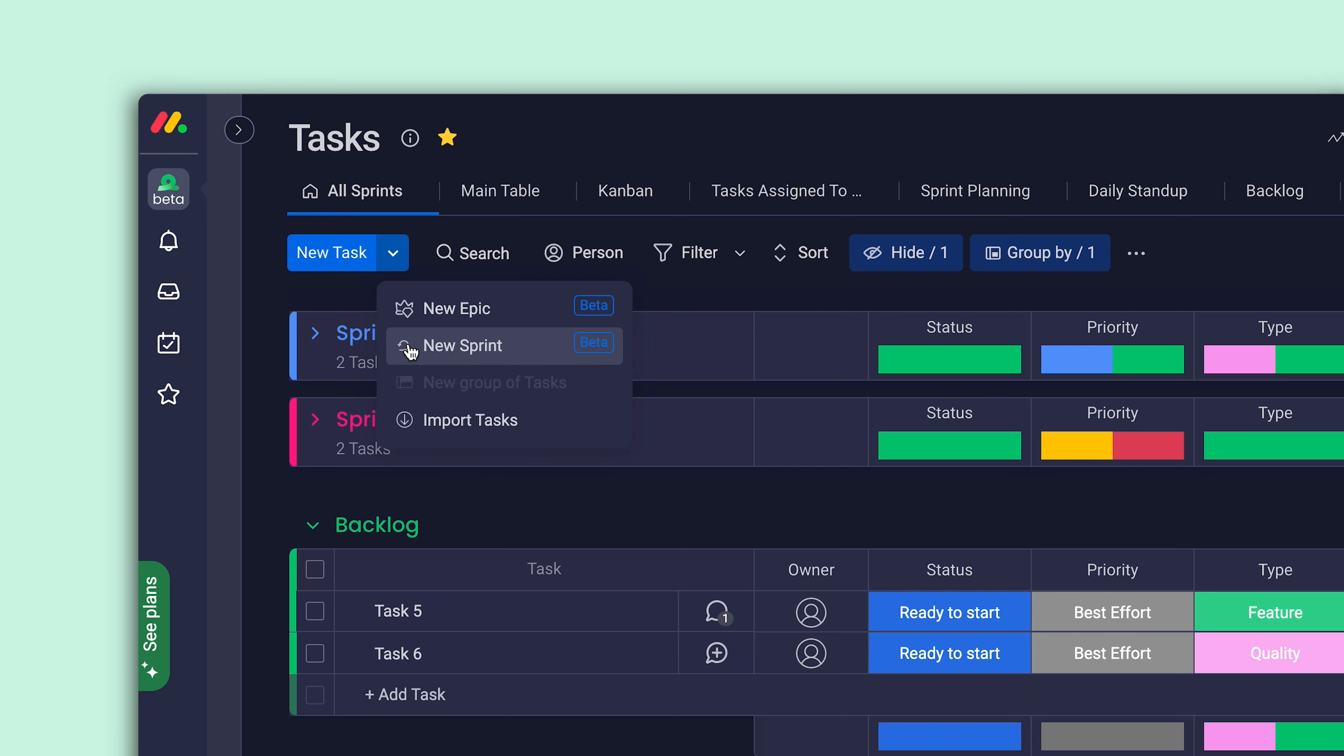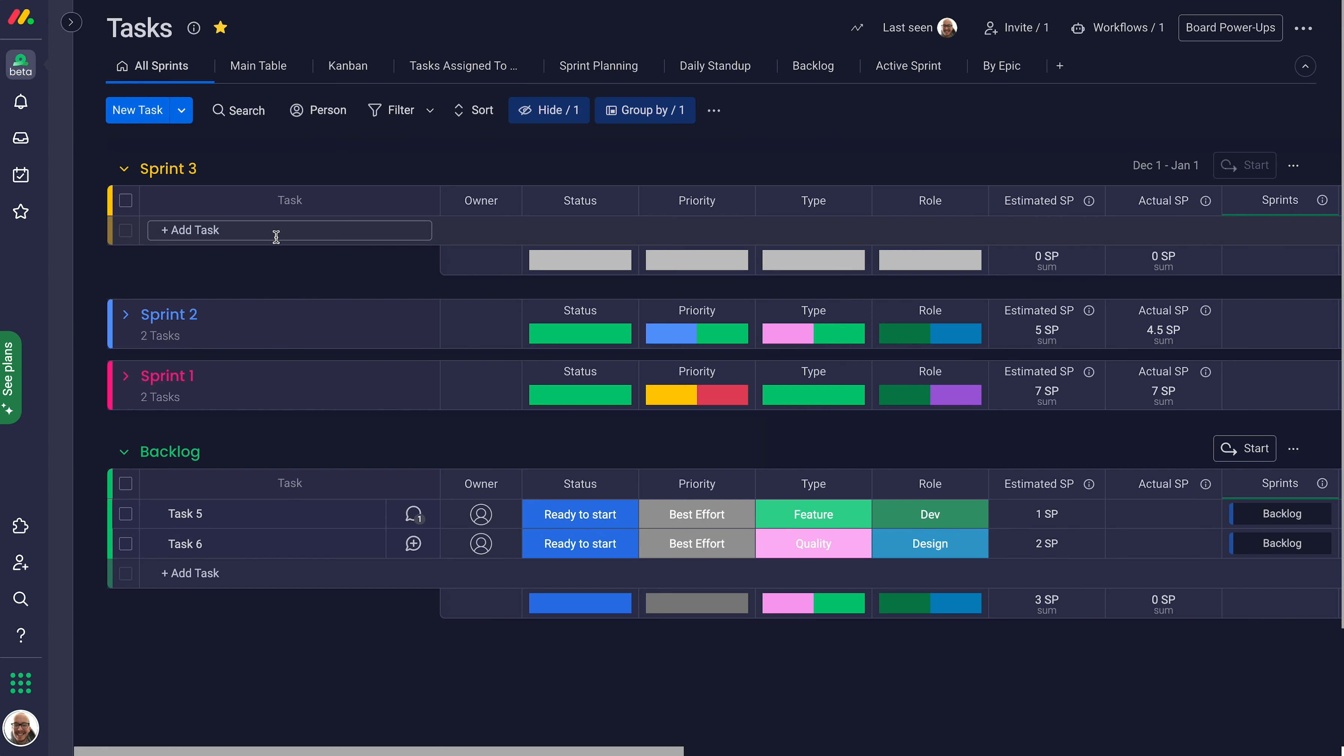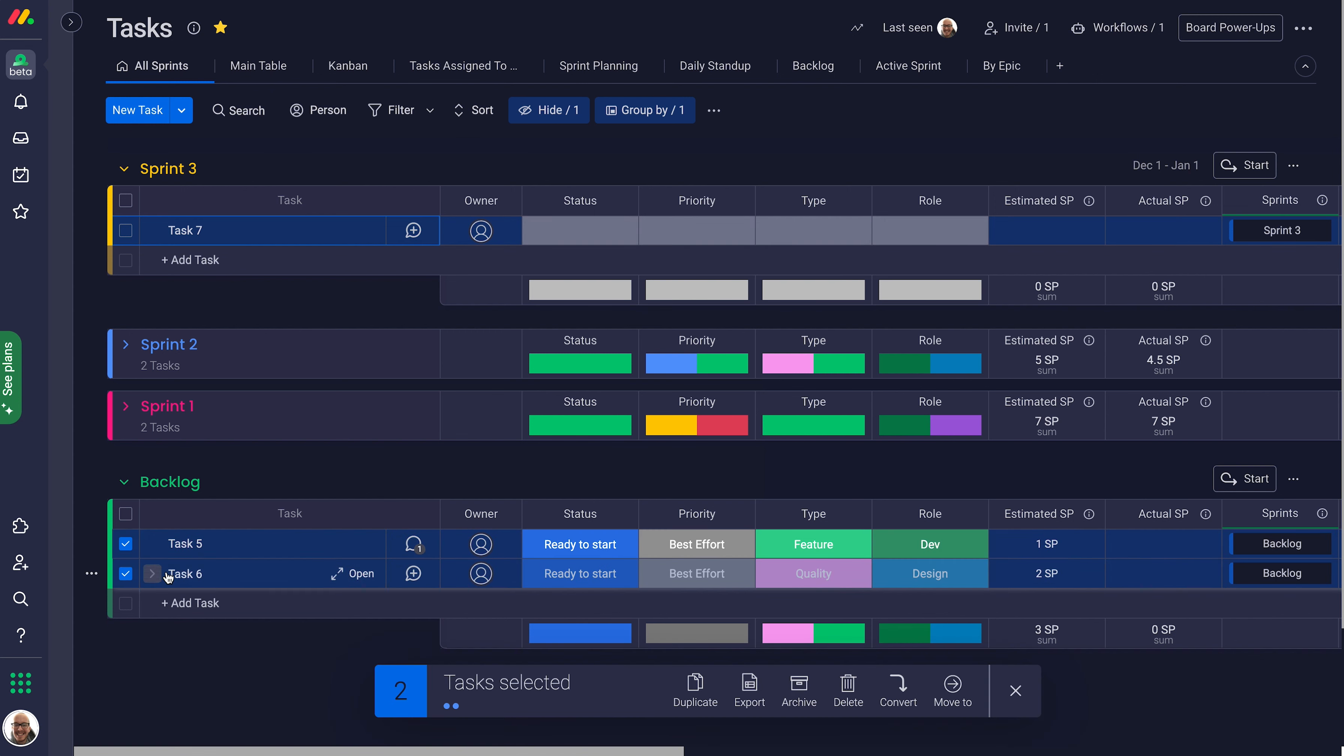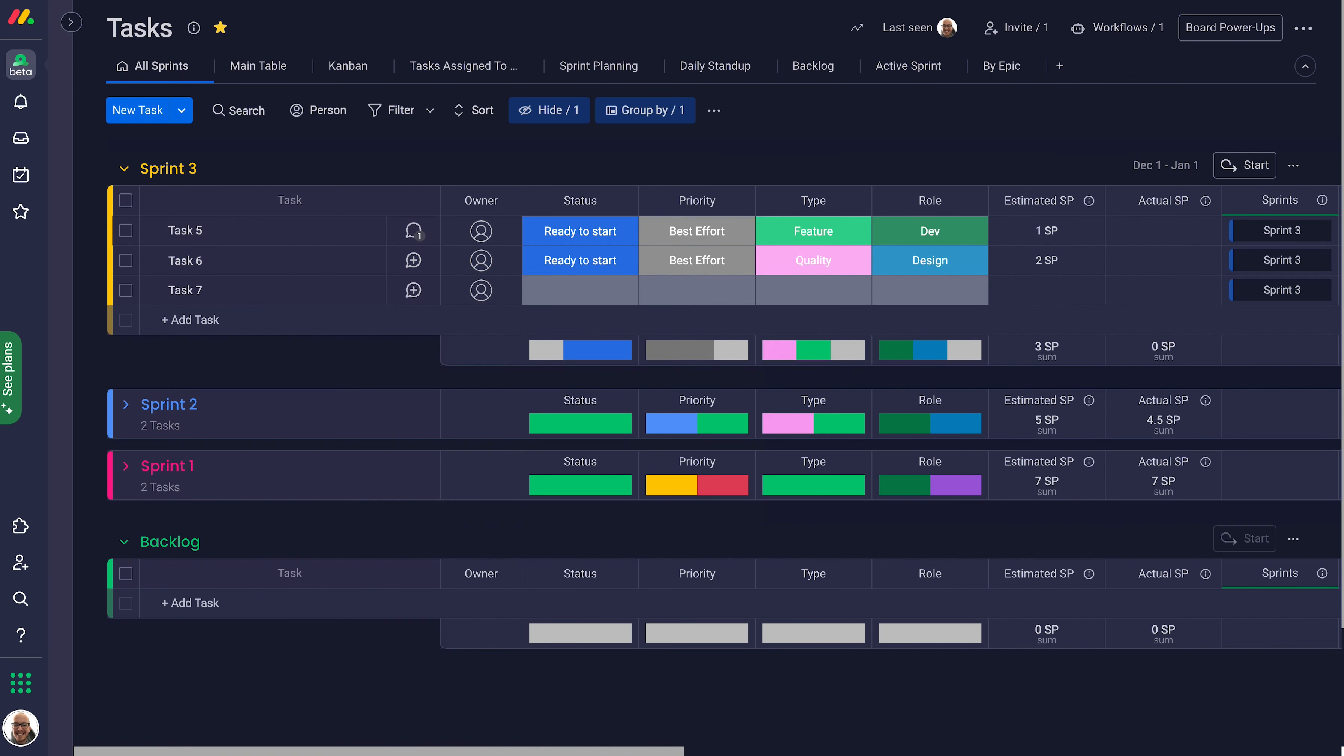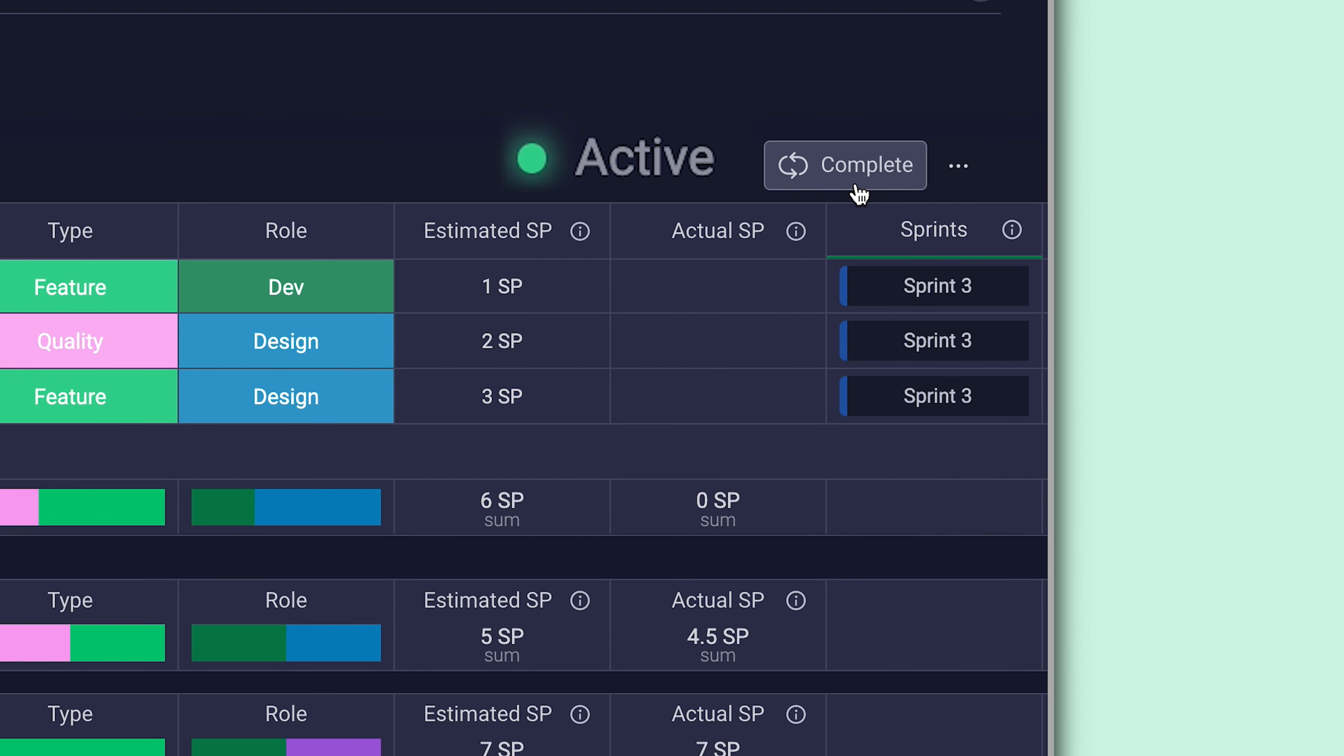Create new sprints from here and add all of your relevant tasks, even dragging tasks from your backlog into the new sprint. Once you've filled out the task details and projected your planned work, it's time to activate the sprint.